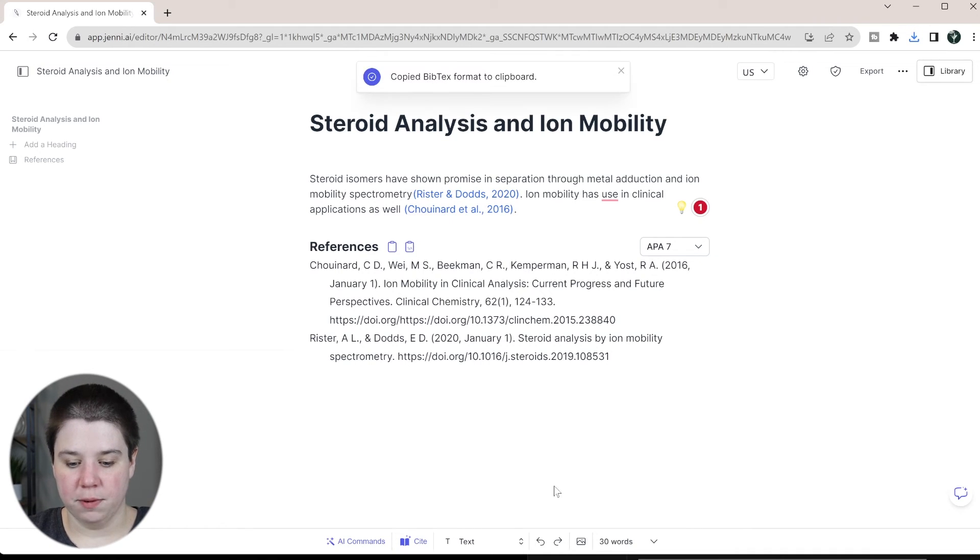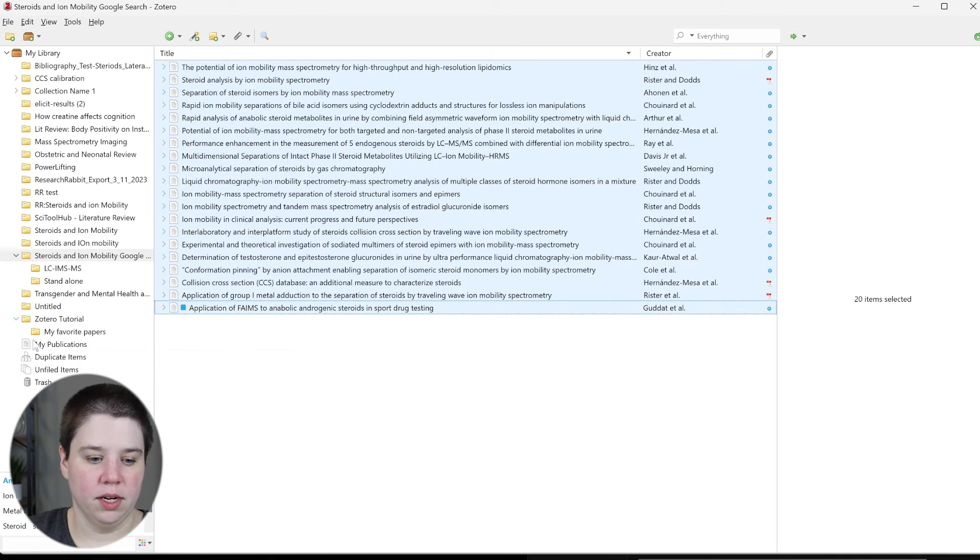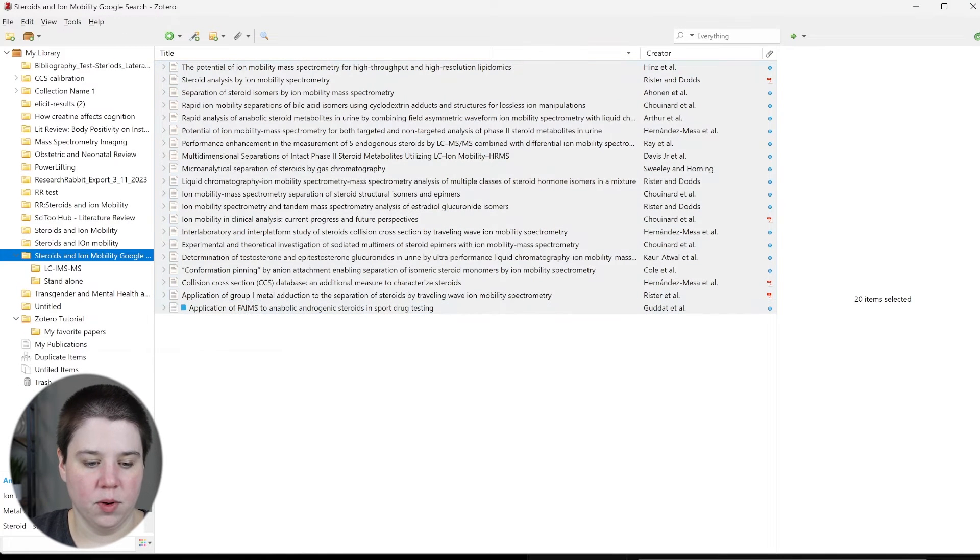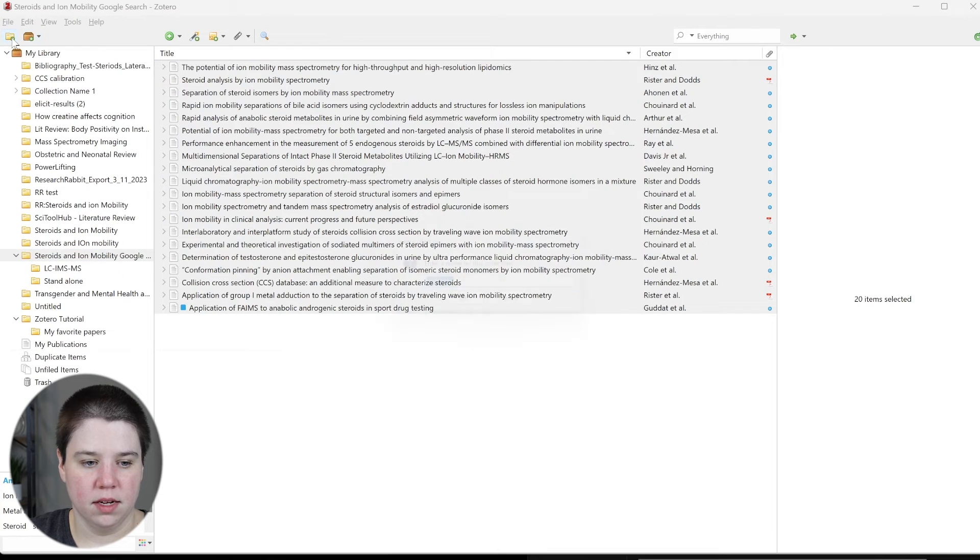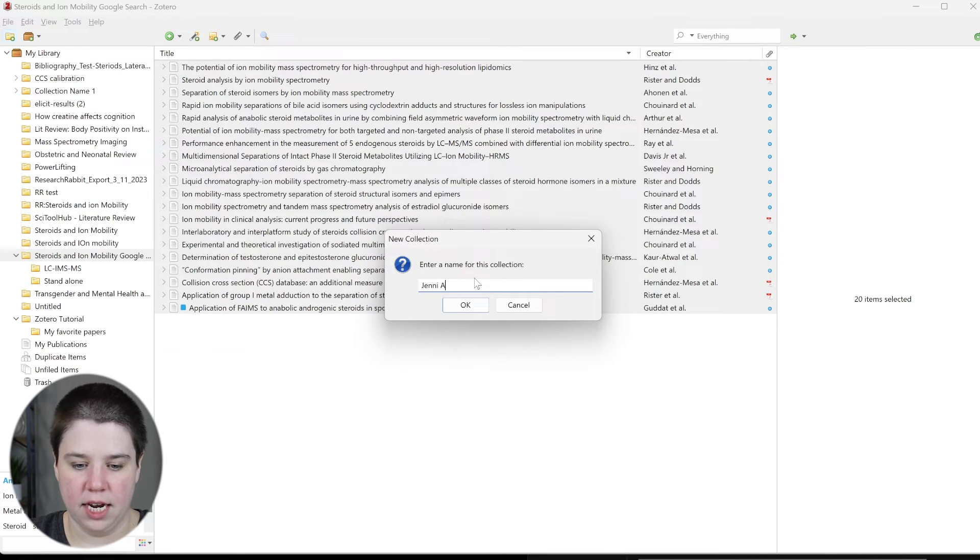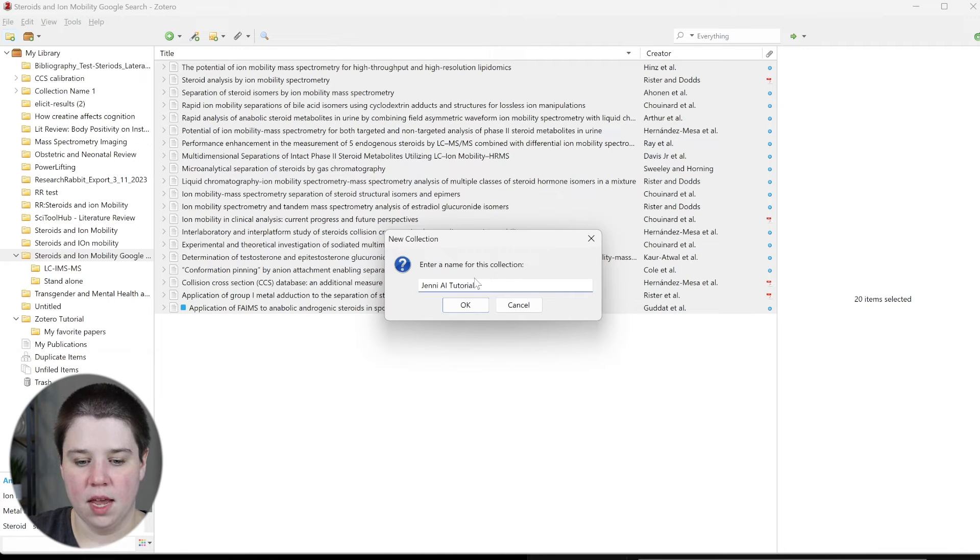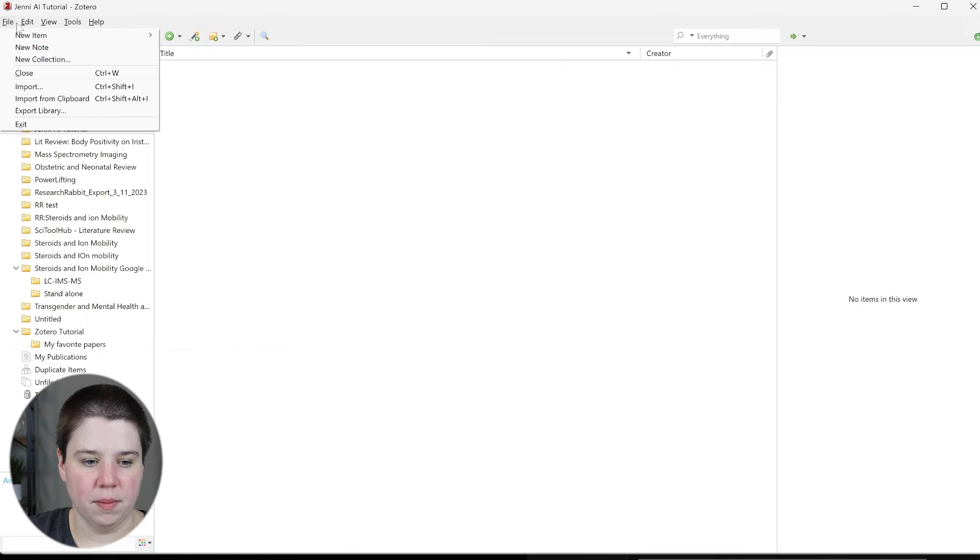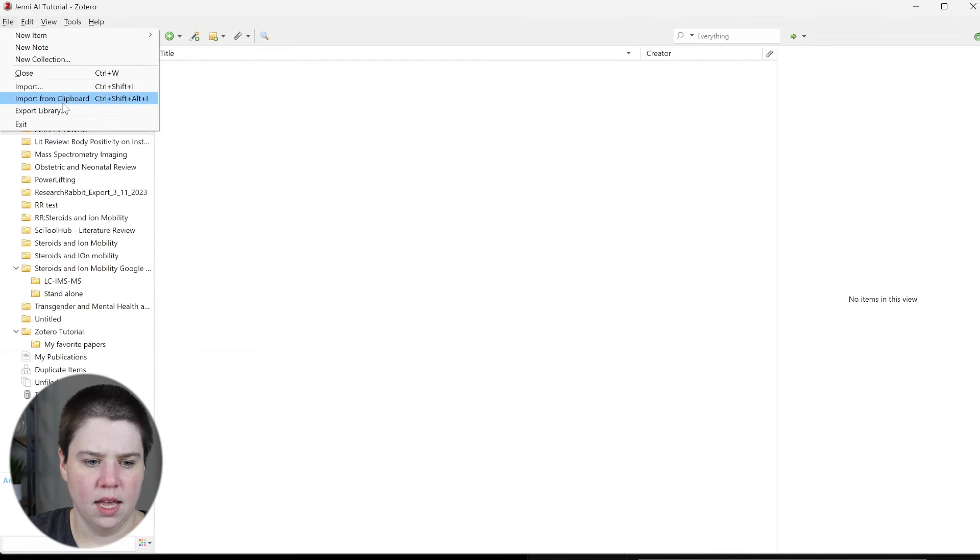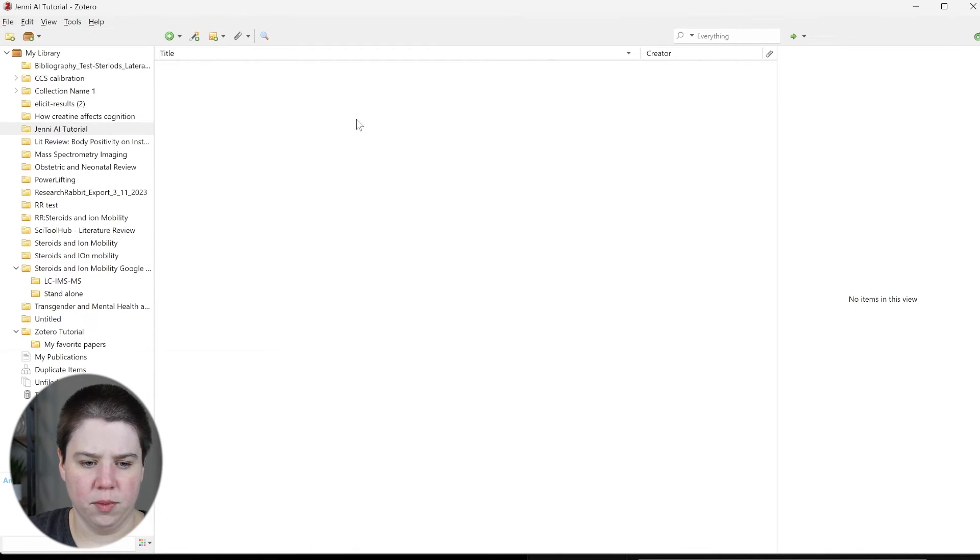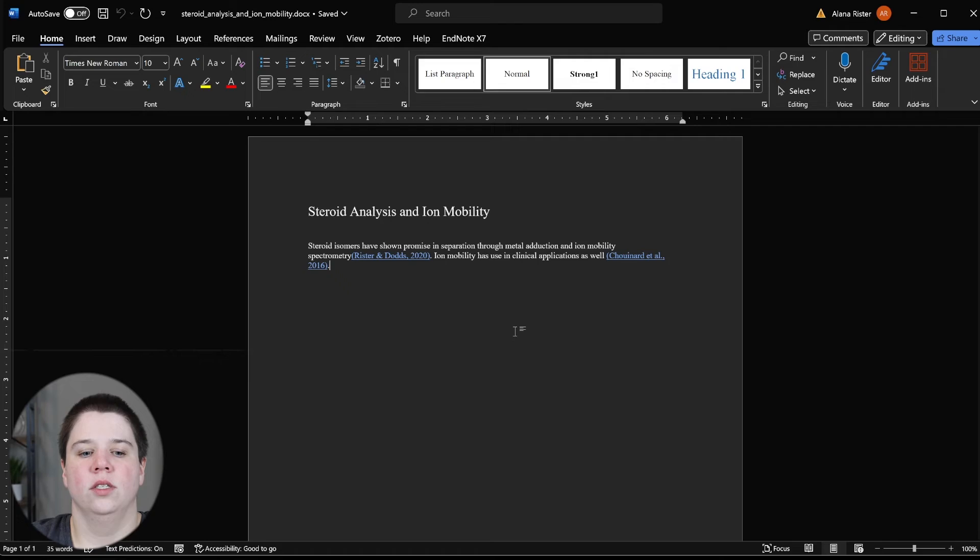So copy as a bib text and then I'm going to come into Zotero and I'm going to come up here and I'm going to just do Jenny AI tutorial. Click okay. Now what I can do is I'm going to do file import from clipboard and now you see that those two are now in my Zotero.